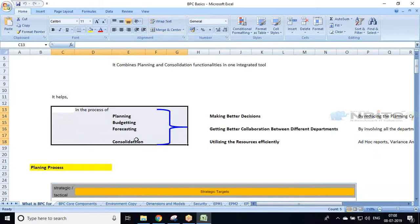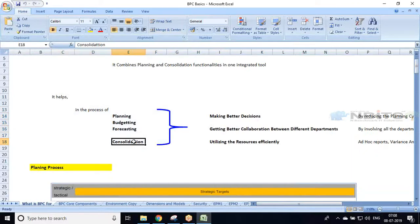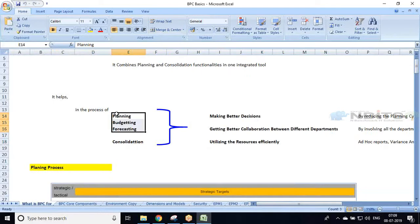BPC helps in the process of planning, budgeting, forecasting, and consolidation. Consolidation is nothing but aggregating and combining multiple similar financial statements into one statement. For example, Amazon does business around the globe — in India they follow Indian financial rules, in China they follow China rules — and each country generates its own balance sheet. But at headquarter level they generate a single balance sheet, so combining all these things manually is not an easy task. That's why businesses use BPC for consolidation.